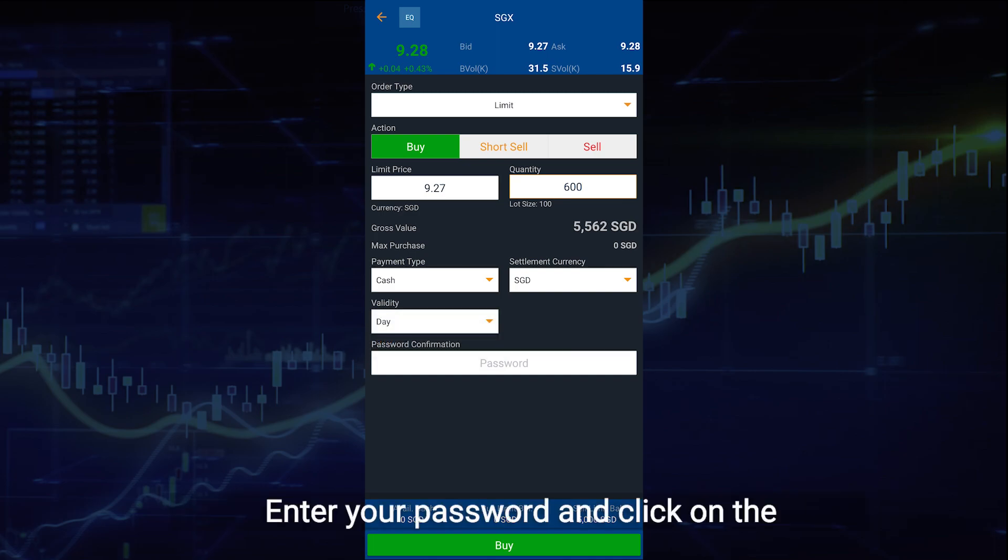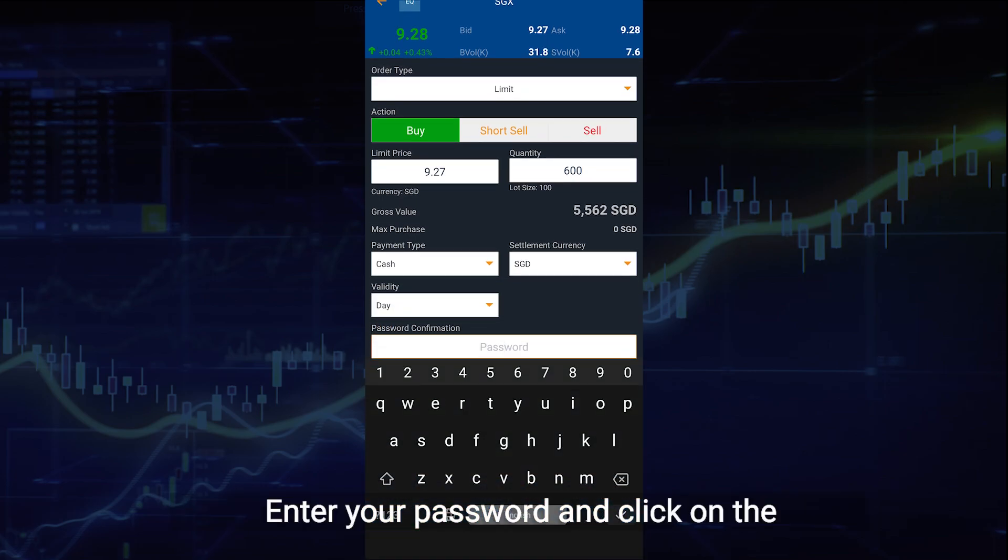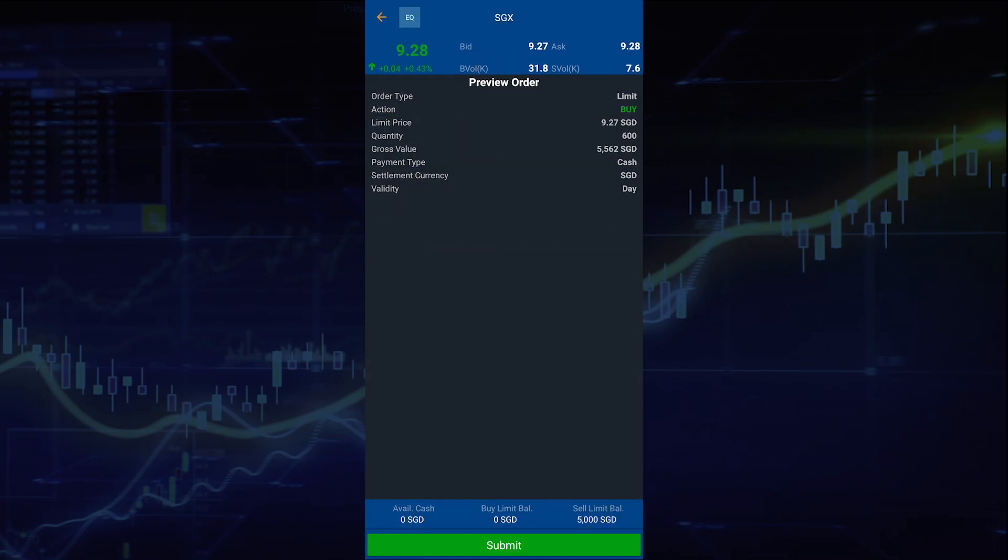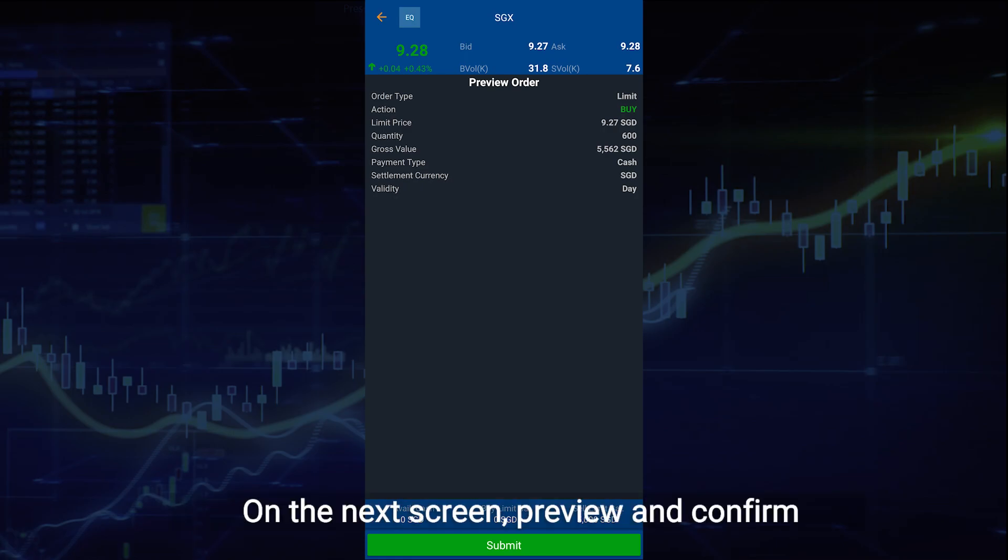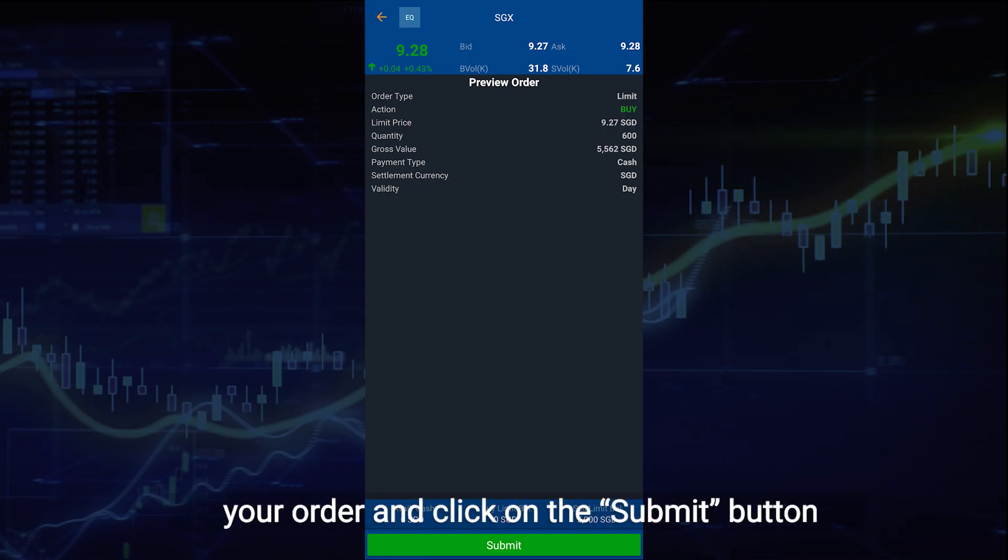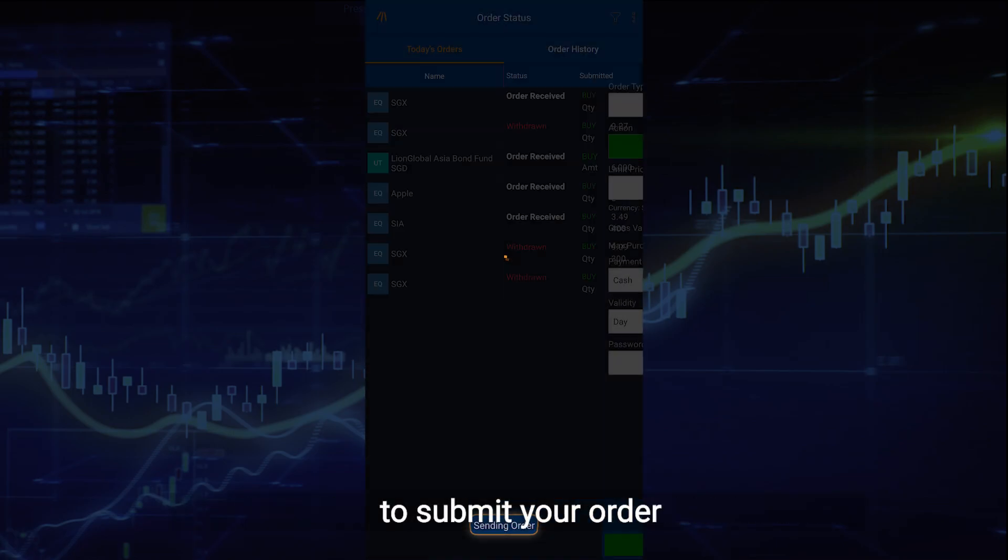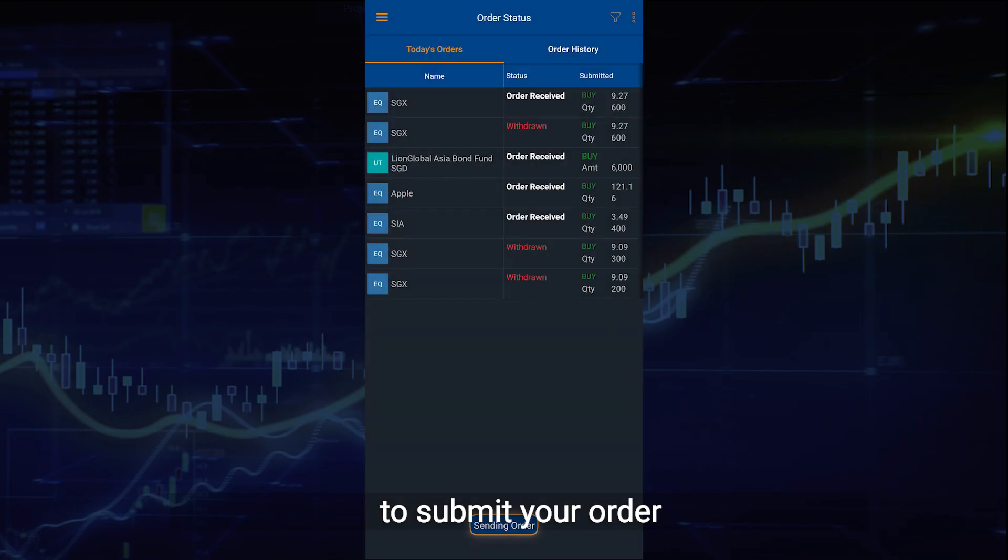Enter your password and click on the buy, short sale or sell button. On the next screen, preview and confirm your order and click on the submit button to submit your order.